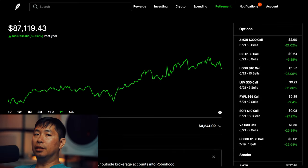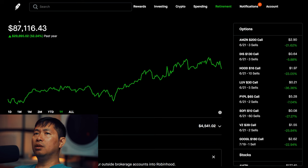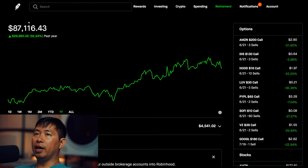Hello everybody, in this video I'm going to give an update on my portfolio. Right now my portfolio is worth $87,116.43.